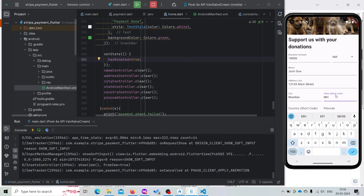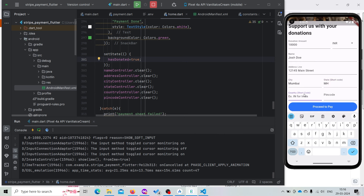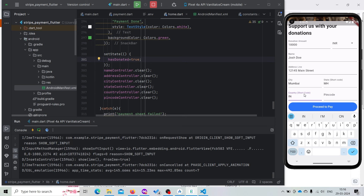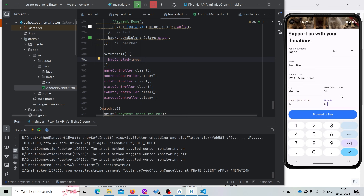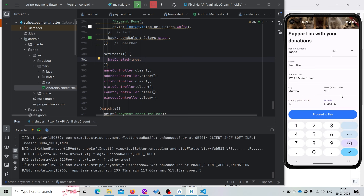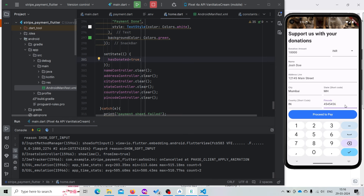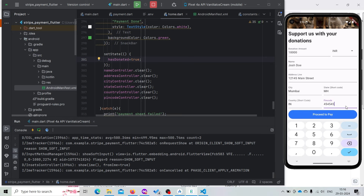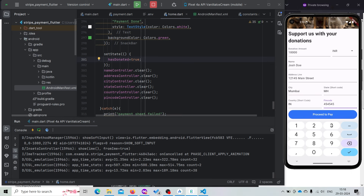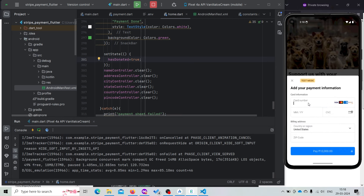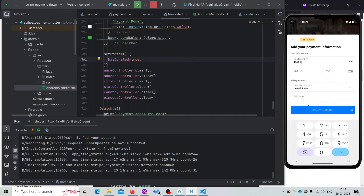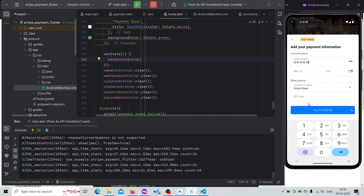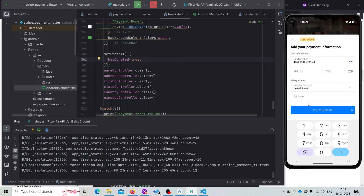Now this time we are trying with an Indian address. We provided an Indian shipping address, but for payment we are using a US Visa card. So there is a high chance that our transaction may get declined.